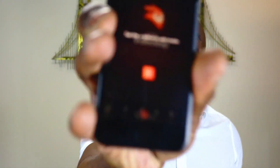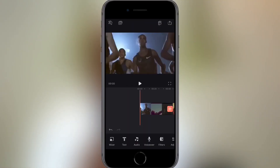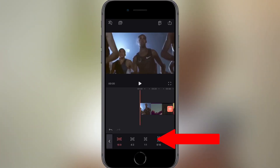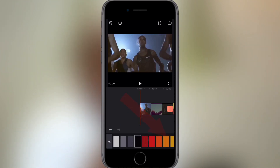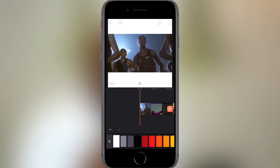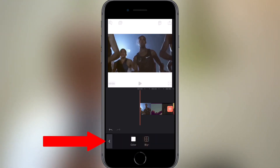Let's take a look at Video Leap. I'm going to add the video and change the format to square using the format button in the bottom menu. Press the back arrow and at the bottom you'll see background. I'm going to change the background color to white — you can choose whatever color you like. I'm choosing white and tapping the back button twice.